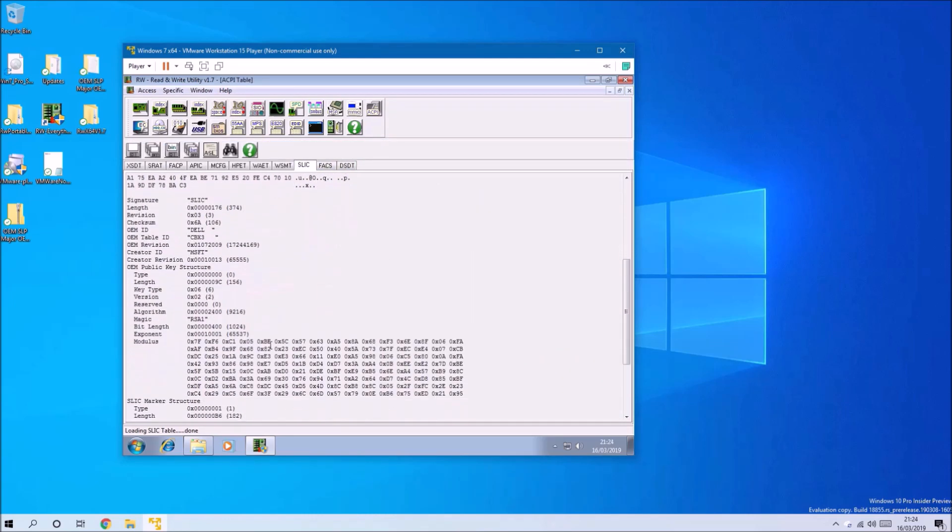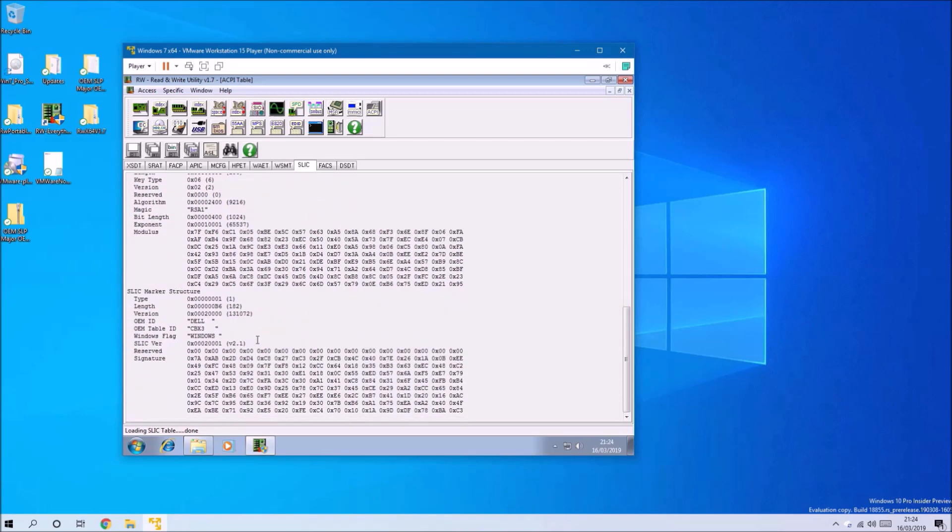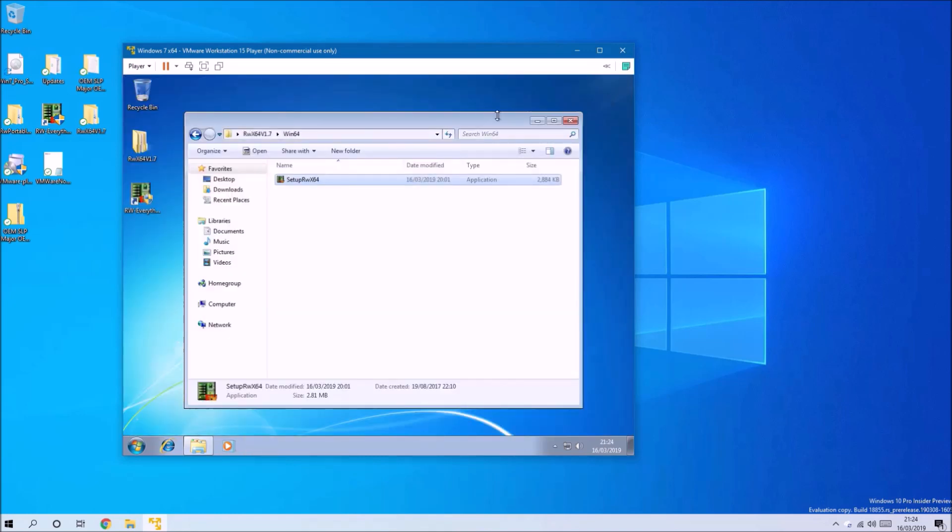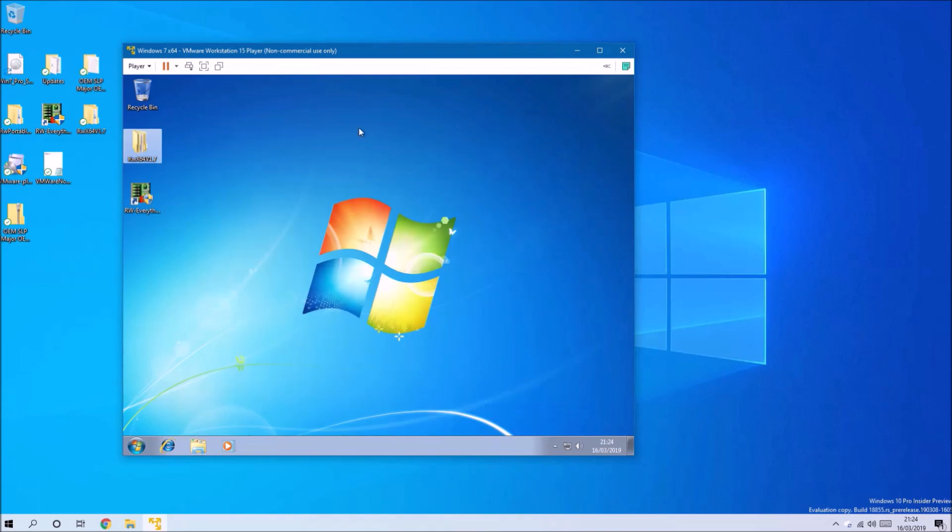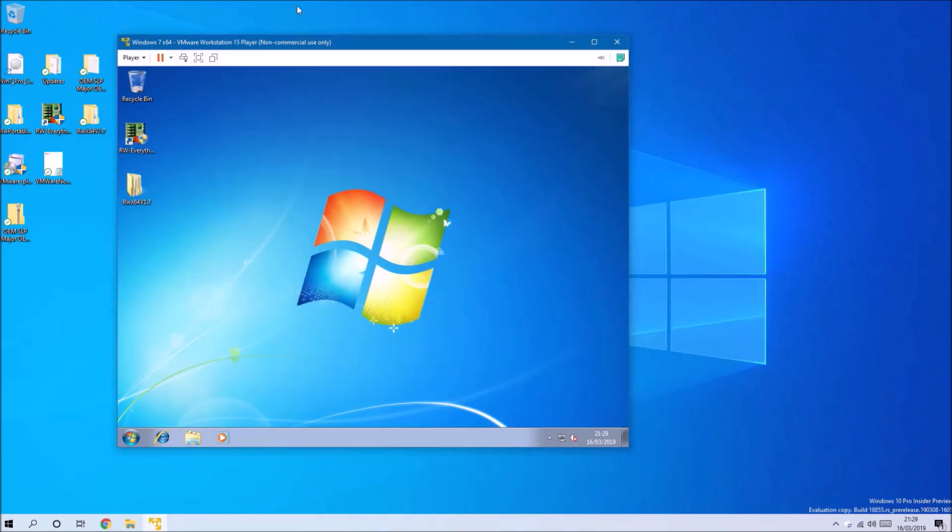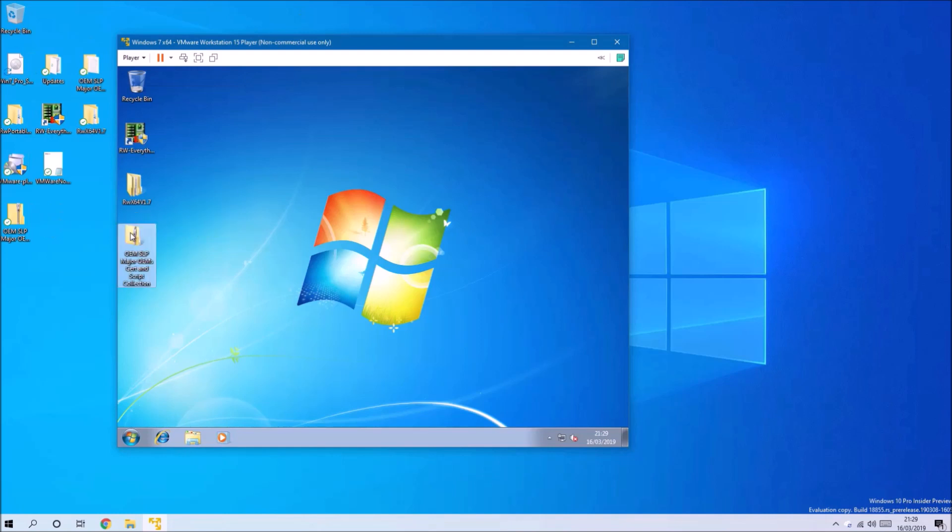If I launch Read Write Everything on the virtual PC, I can see the SLIC 2.1 has transferred across. So what we want to do is copy the OEM cert file collection over and extract it.